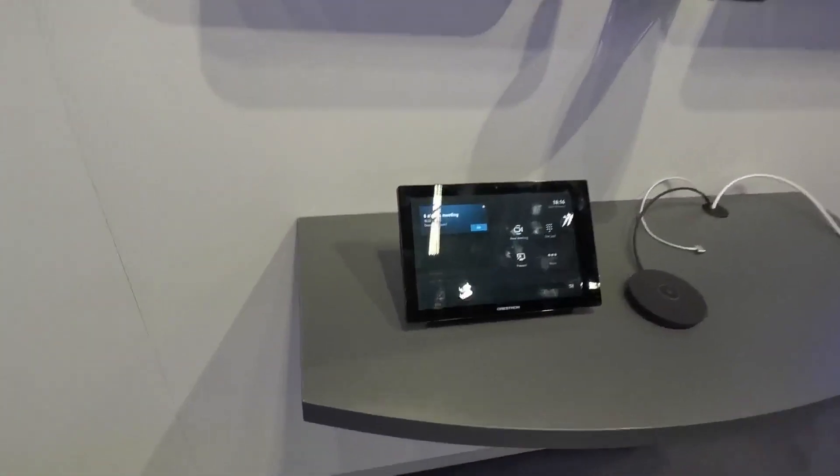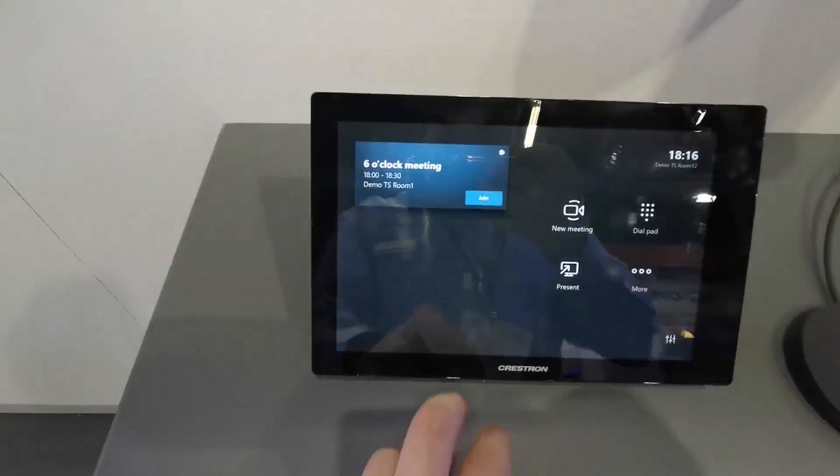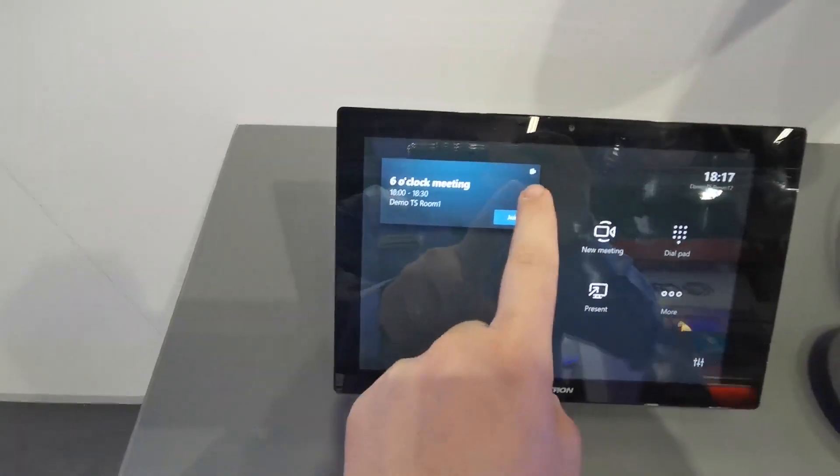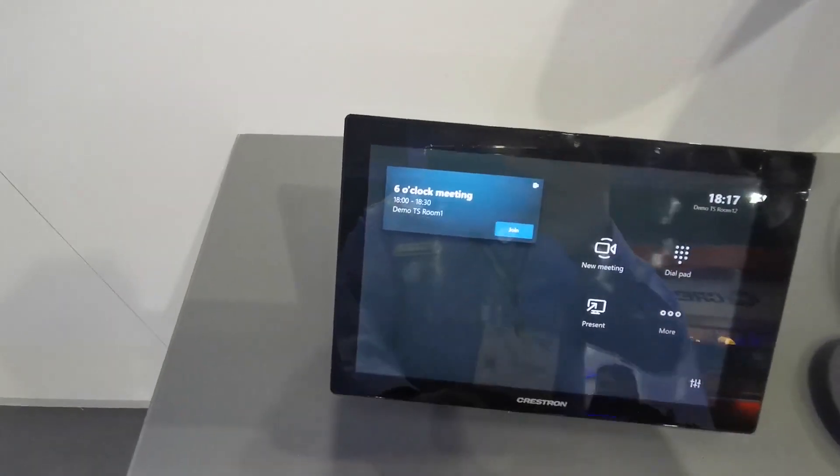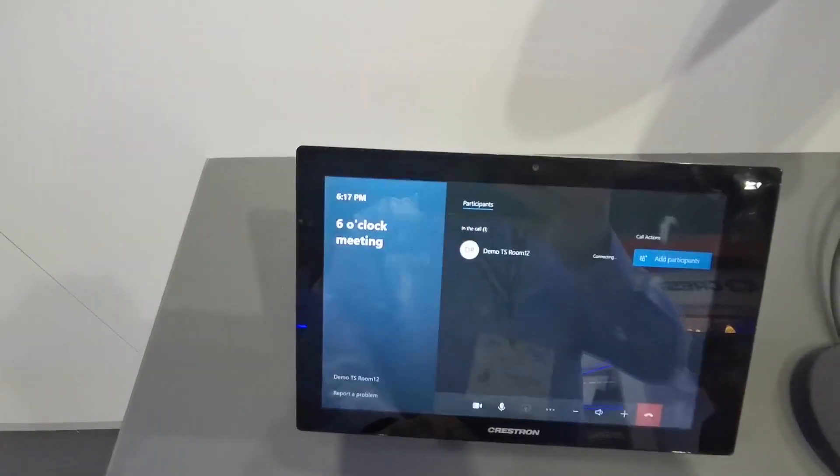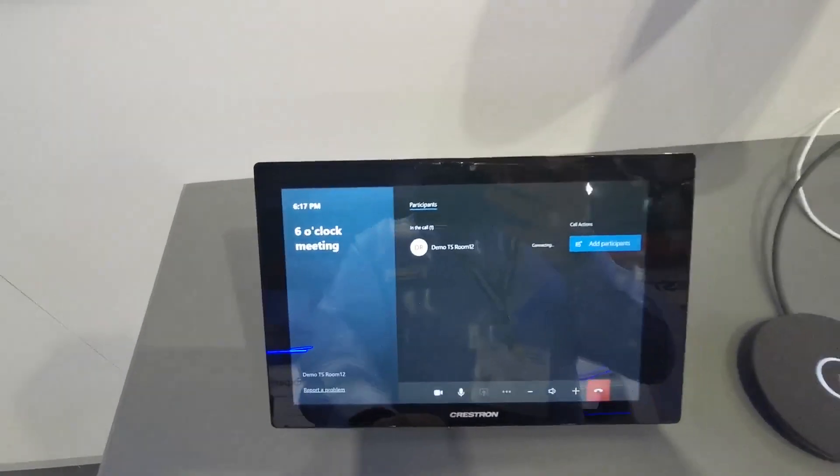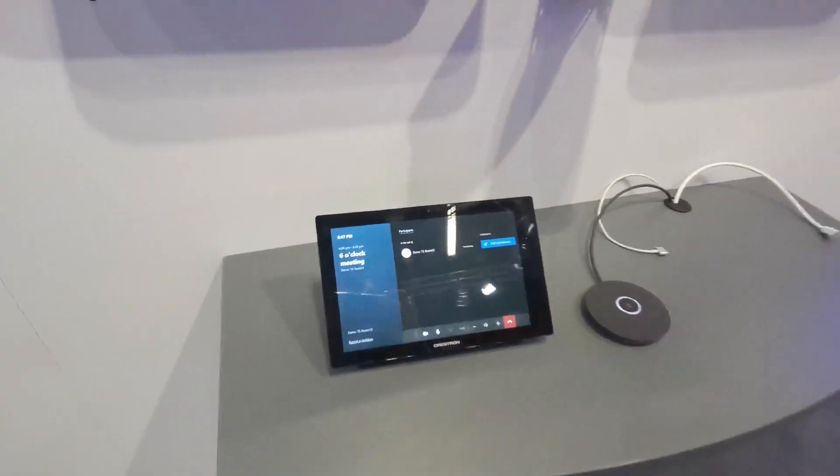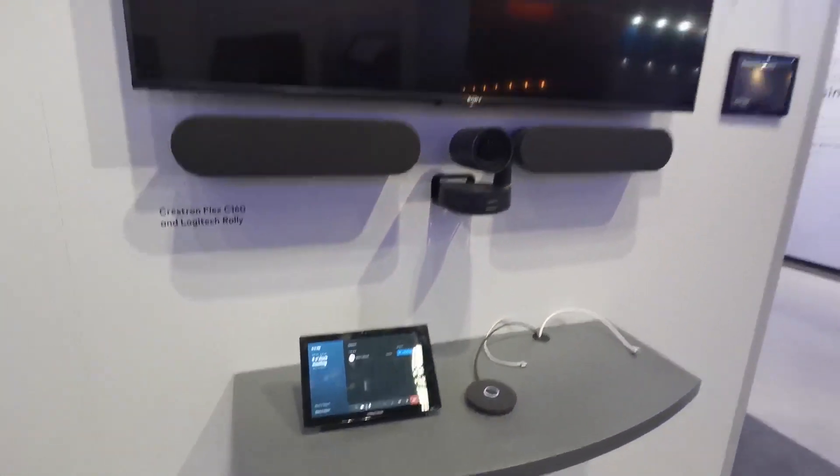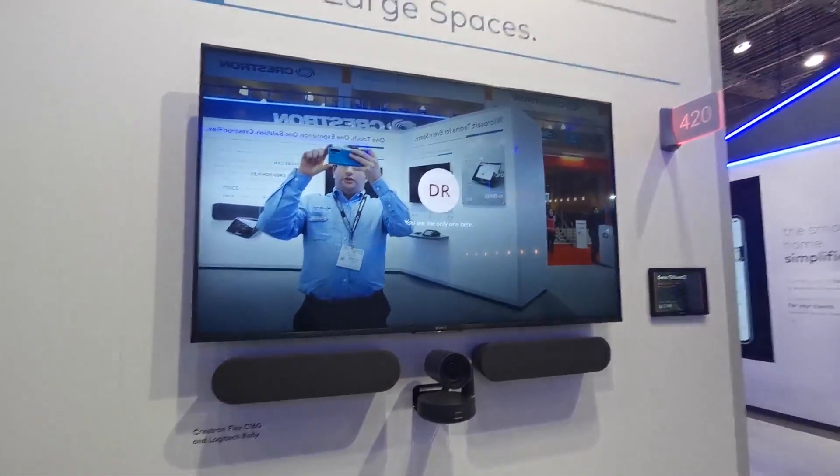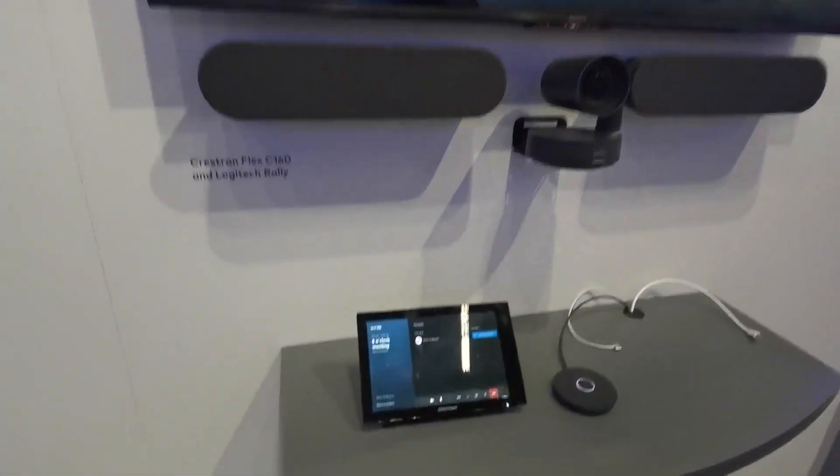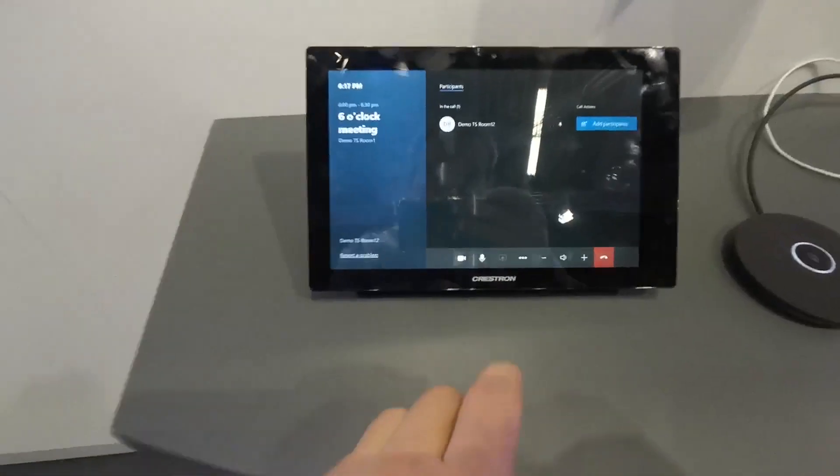So here we have our Flex MTR, and I can simply join a meeting. So there we have an MTR, Microsoft Teams room, joining a call. There I am, and what we can do...